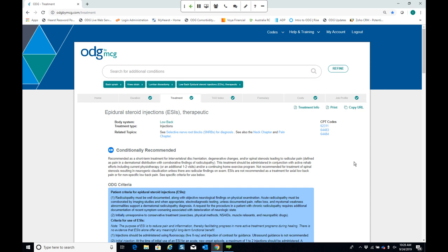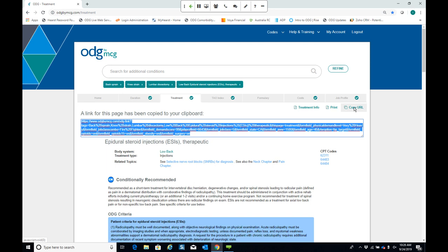Other ways to export and share information include clicking the print icon to print or create a PDF. Within any screen, there is also a copy URL functionality — great if you're operating within a claim system. You can copy and paste this URL into your system, and clicking the link later brings you right back to that designated page within ODG. This is particularly useful when documenting claim duration, projections, or costs, and something changes later — you can come back without re-entering all values.